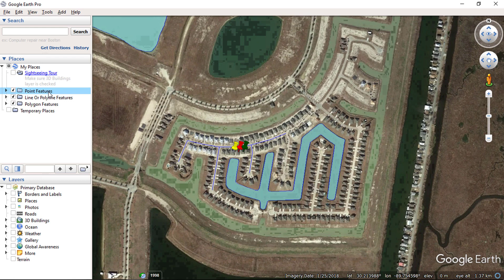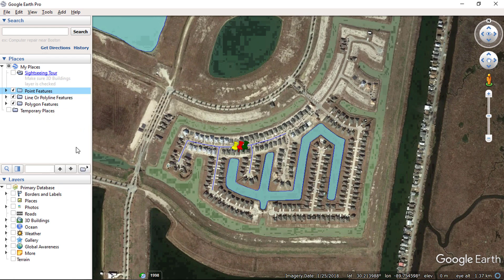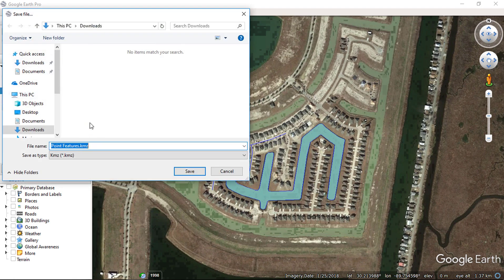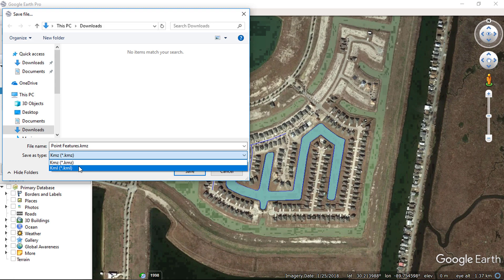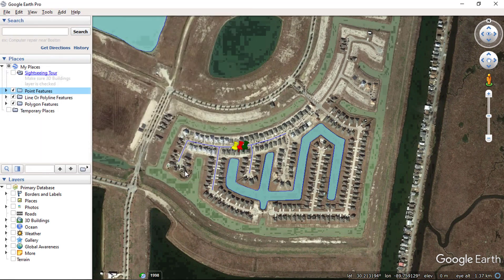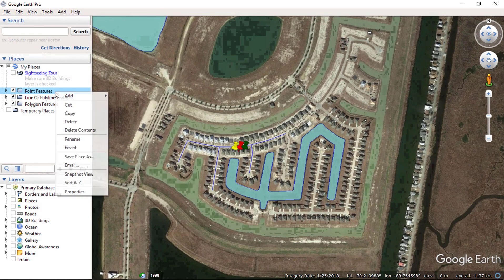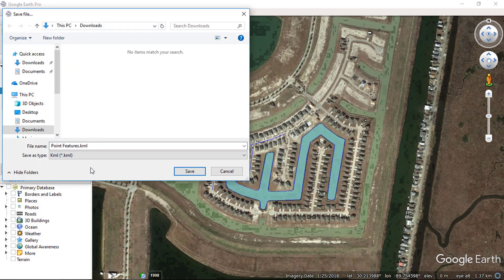Now I will show you how you can export your features in KMZ or KML file. Just go to the point feature placemark and right-click, then go to 'Save Place As'. Here you have 2 options: you can save this file in KMZ or KML format. Let's save in KMZ file format. Here you can see the placemark file is stored as a KMZ file. To save in KML, just choose KML file type from the dropdown and click Save.